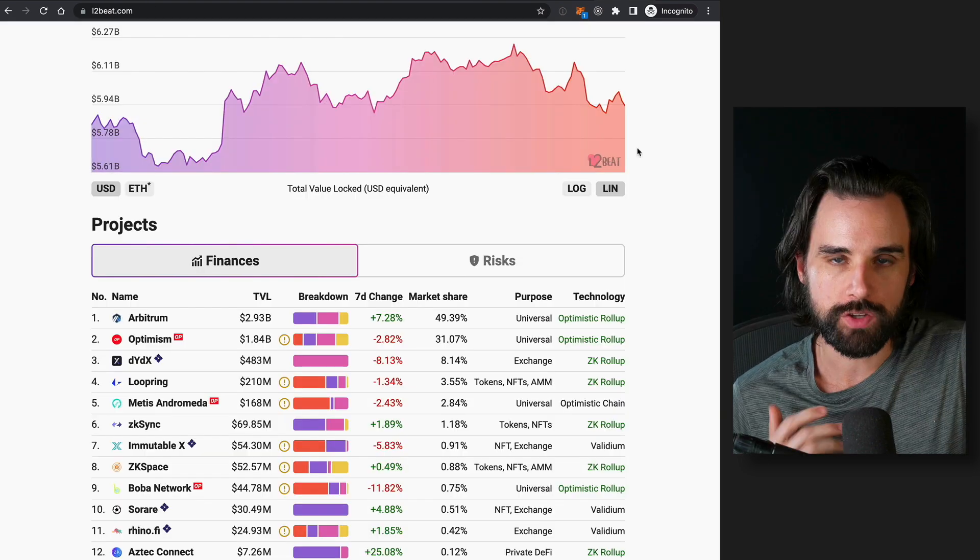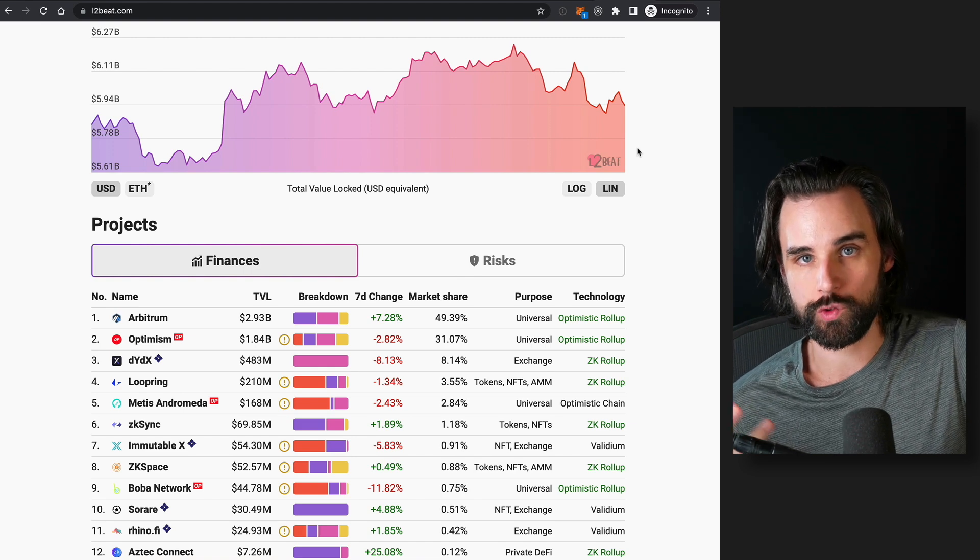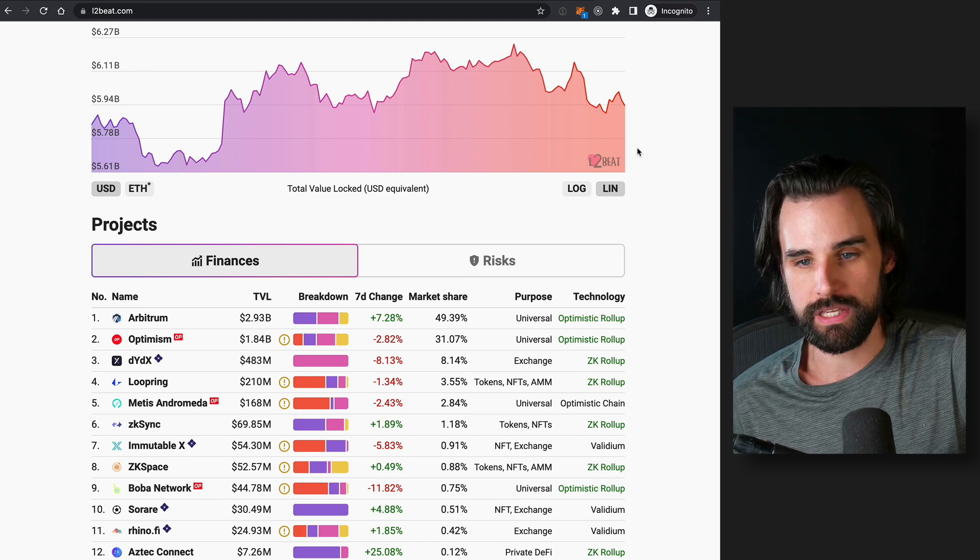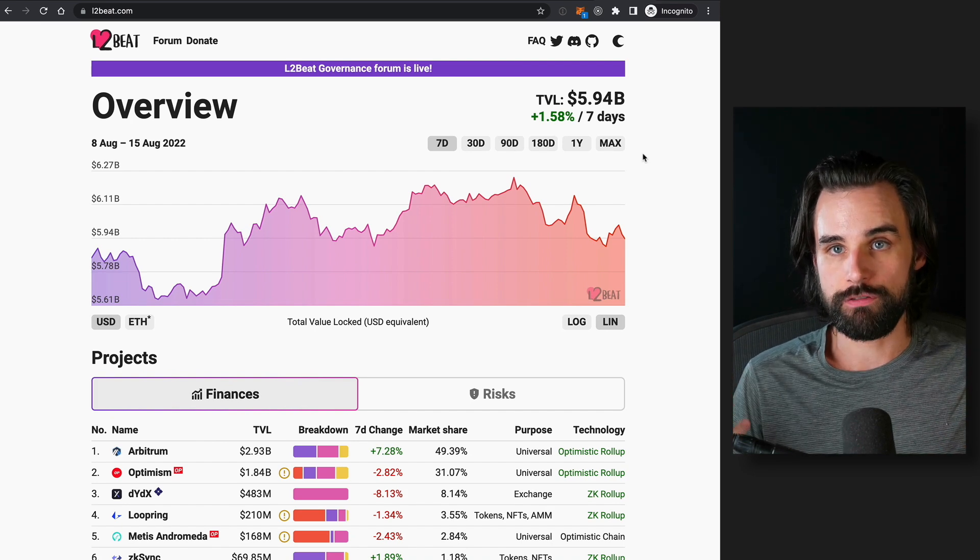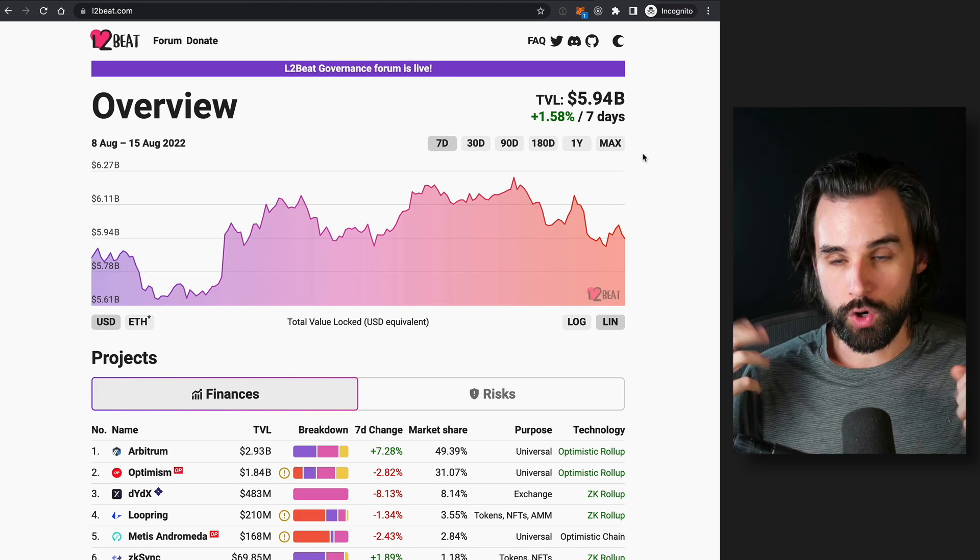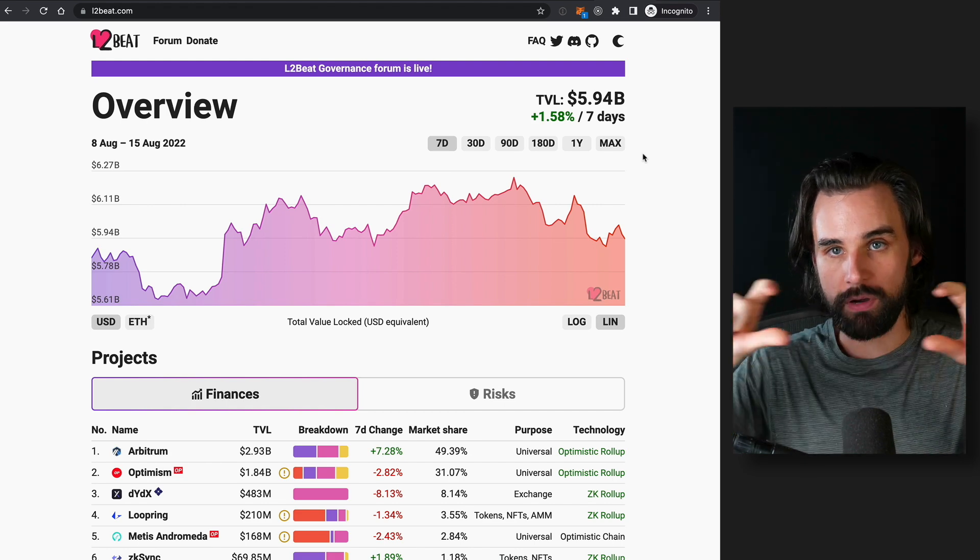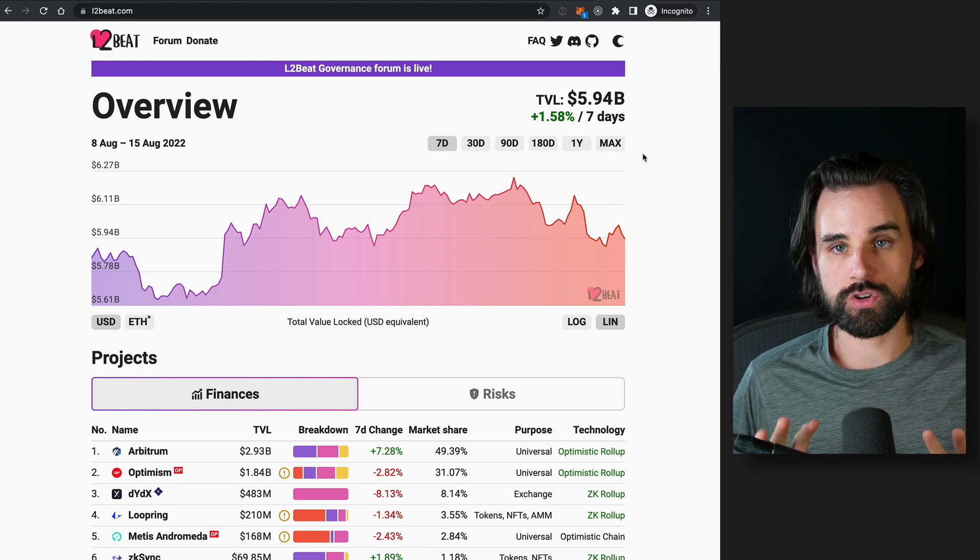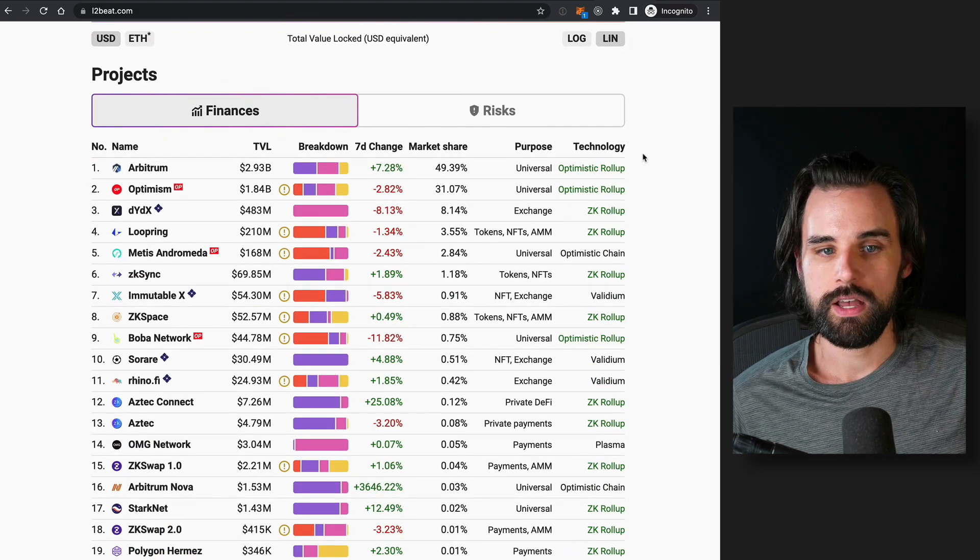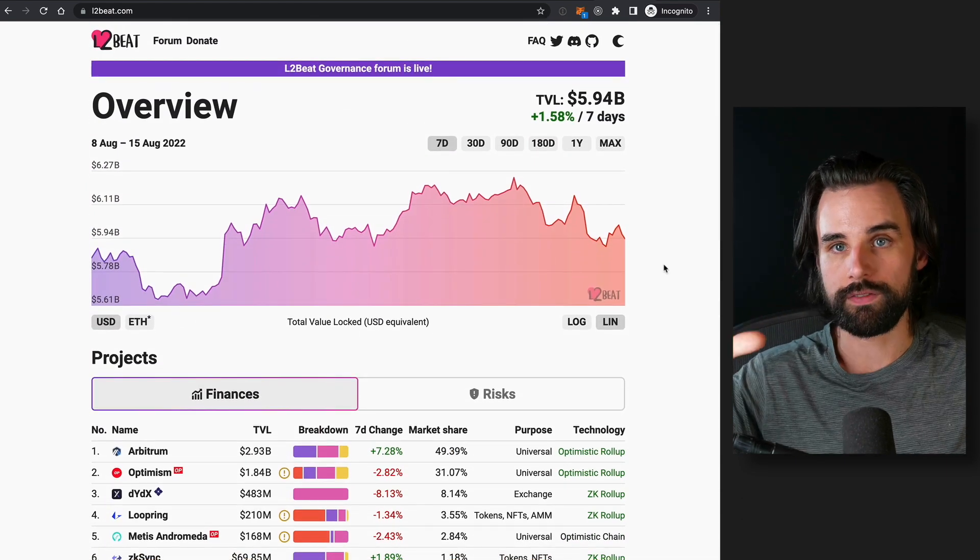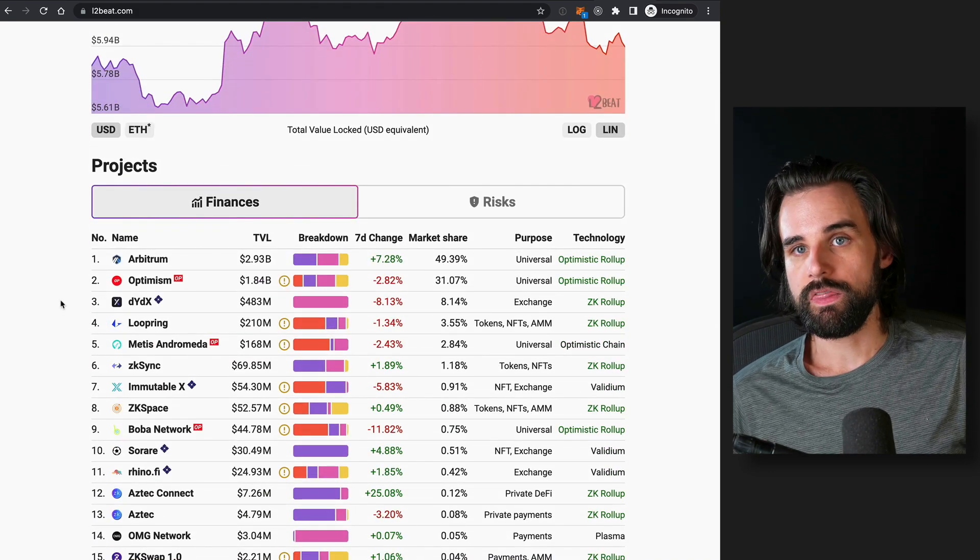So idea number five is creating application-specific layer two scaling solutions as a service. That's a complete mouthful, so let me break down what that means. So layer twos are essentially a scaling strategy for blockchains. So on Ethereum, for example, the long-term roadmap is essentially not trying to scale the Ethereum base layer as much as relying upon the second layer called layer two, where you do most of the transactions and it's secured by the actual Ethereum network itself. Now, there's different types of layer two scaling solutions out there. There's general purpose layer two scaling solutions, like Optimism and Arbitrum, where developers can write whatever application they want to and then put it out there.